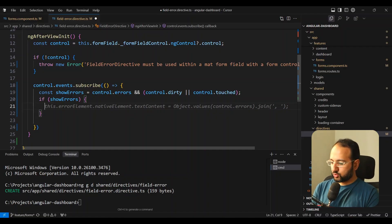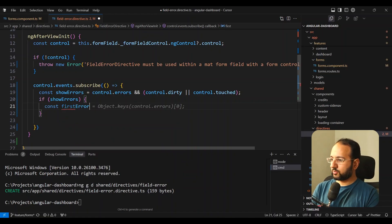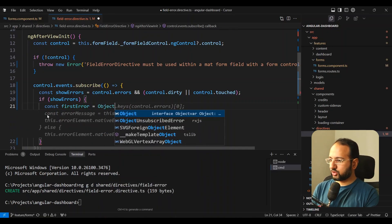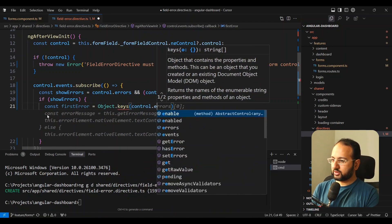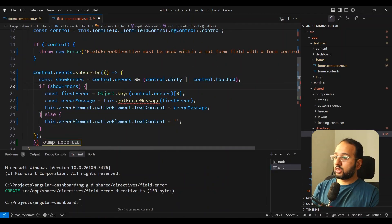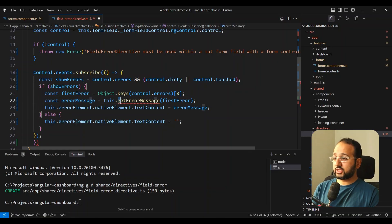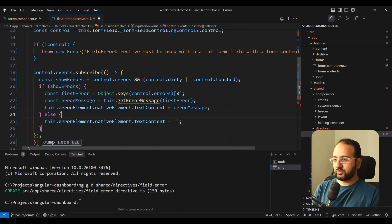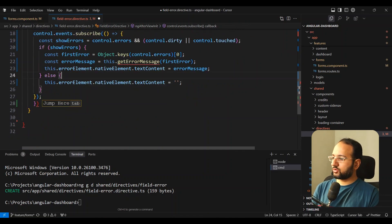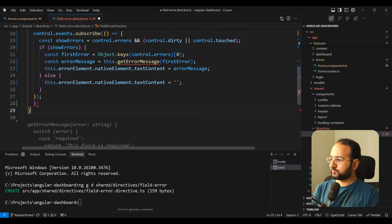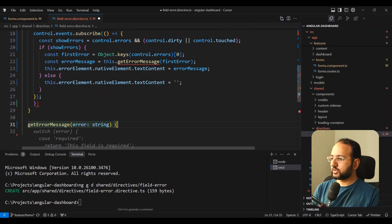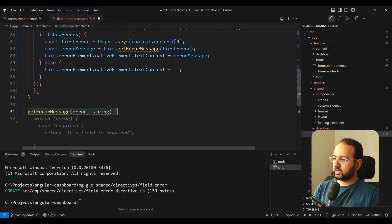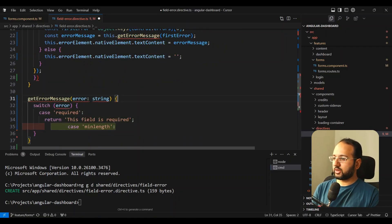We get the first error from our errors object by doing Object.keys(control.errors)[0]. Then we get that error message. I'll create a helper function for this — getErrorMessage — which takes the error key as a string, and I'll fill it out next.